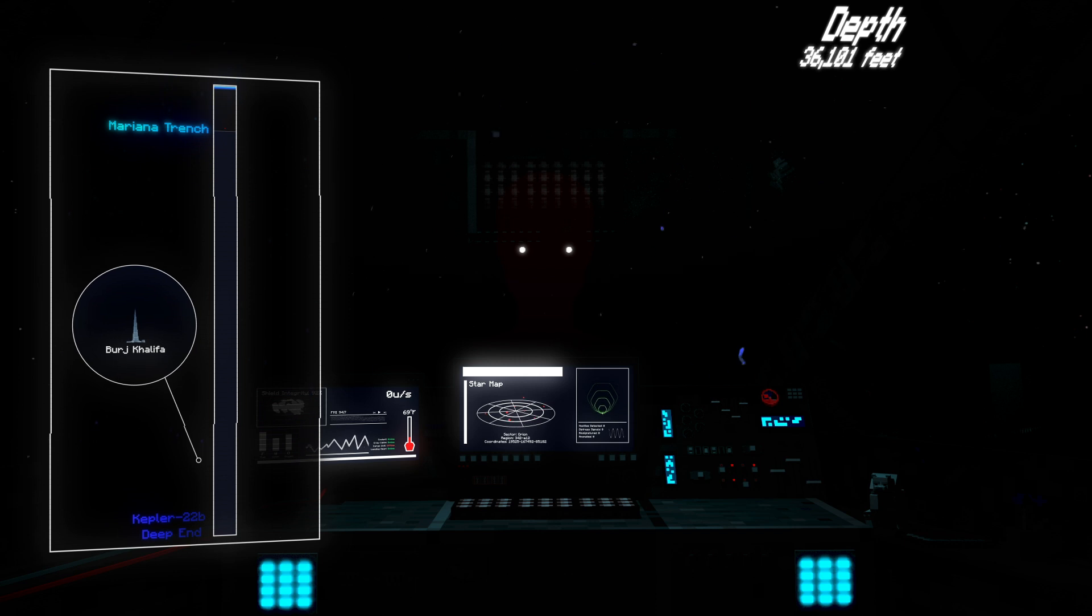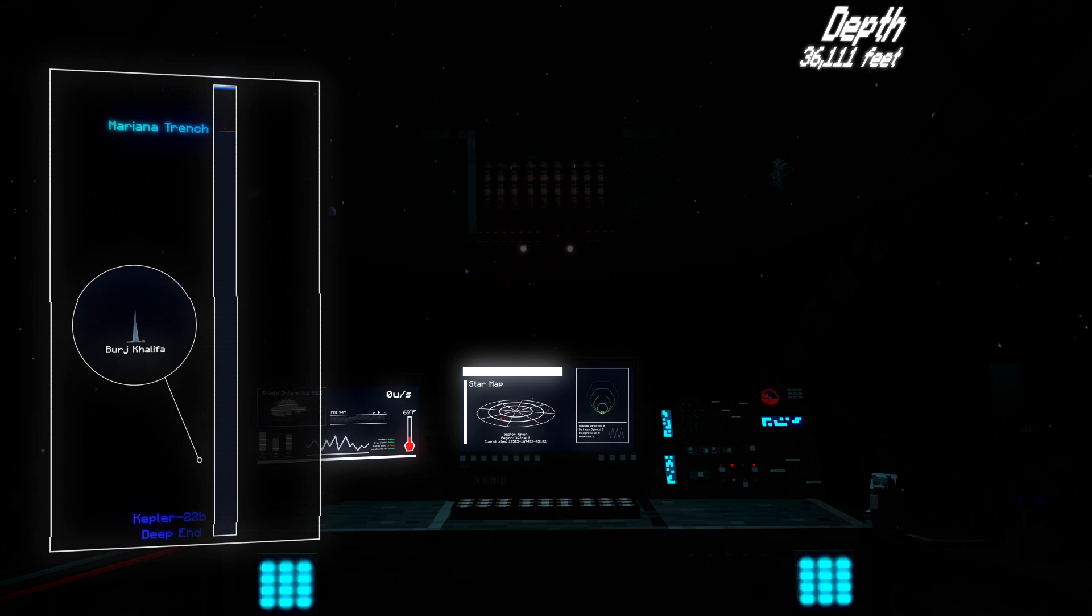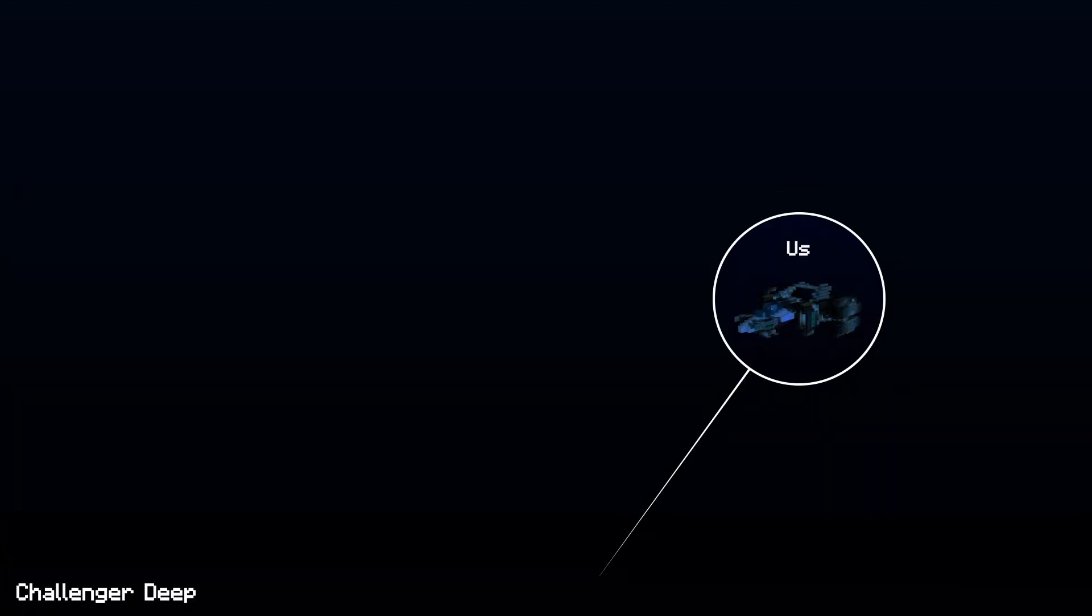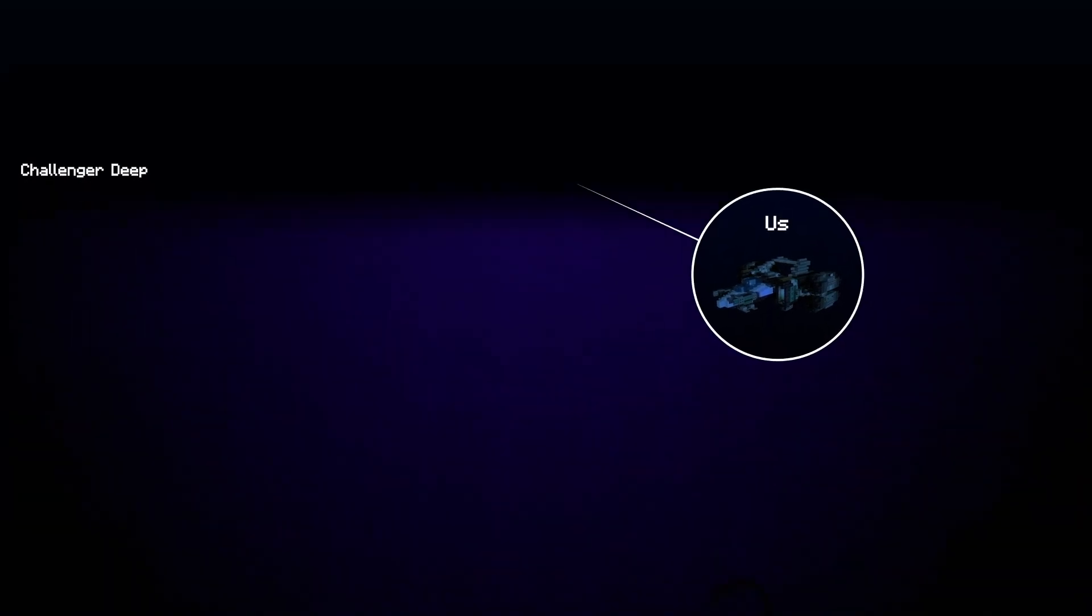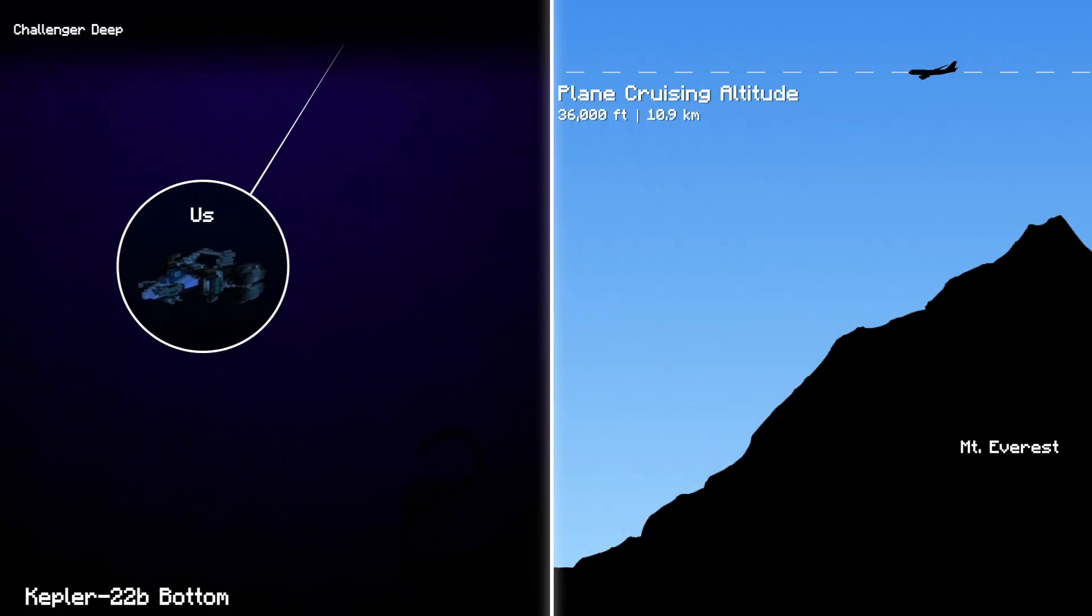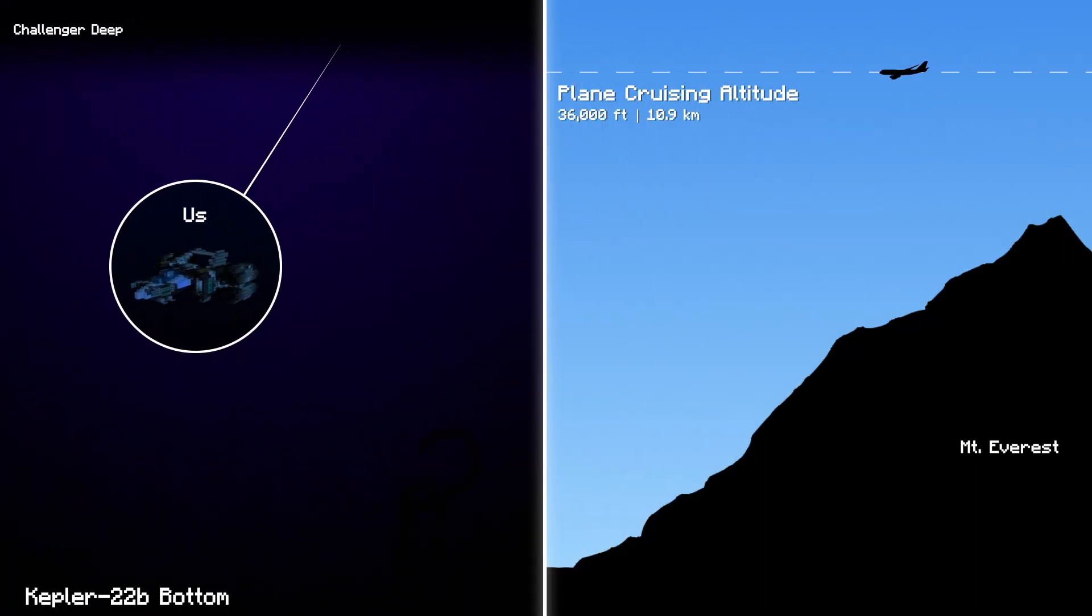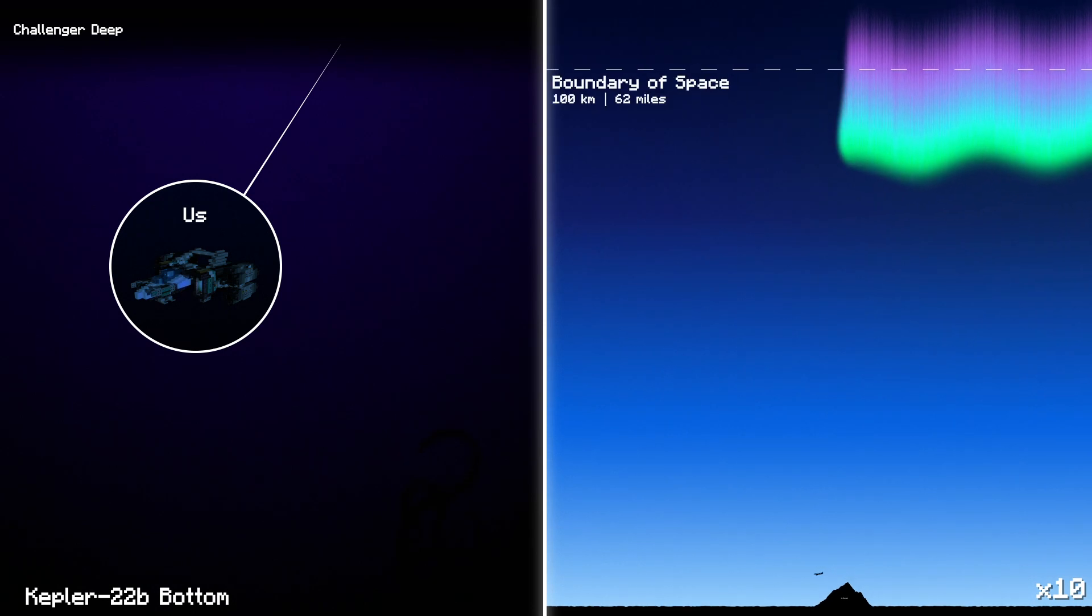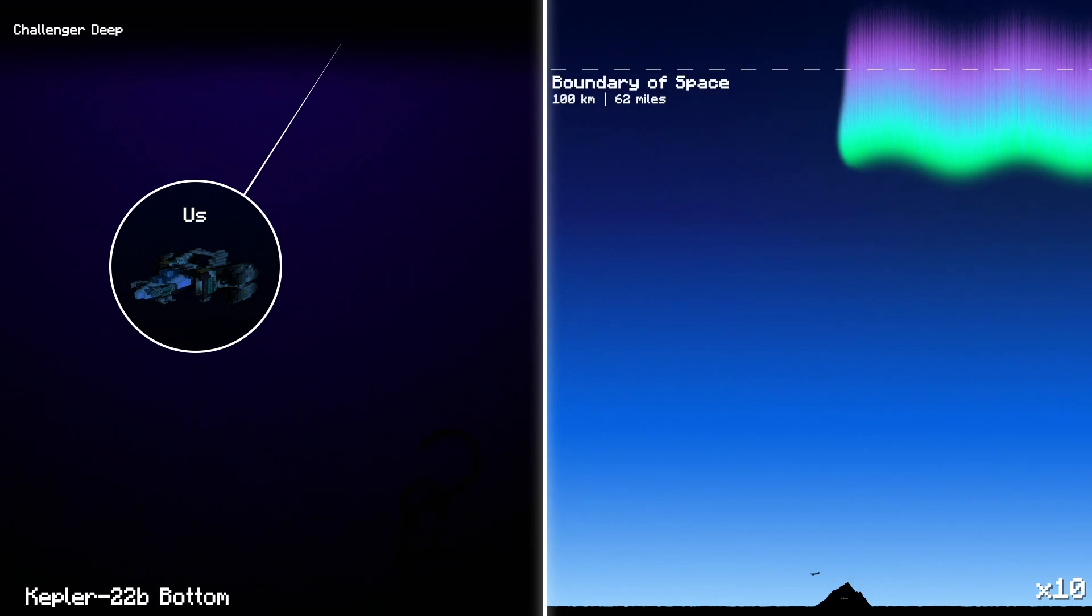Unfortunately, our ship can't handle the crushing pressure of any lower depths. Currently, the distance between us and the bottom of this ocean is equal to the cruising altitude of a commercial airplane times 10.